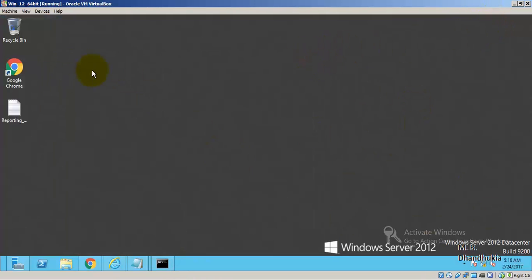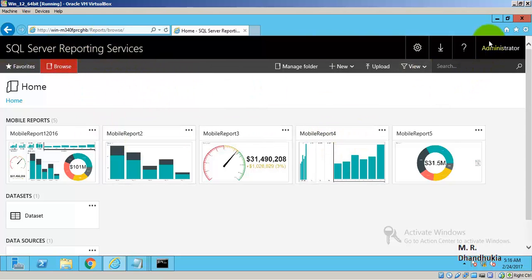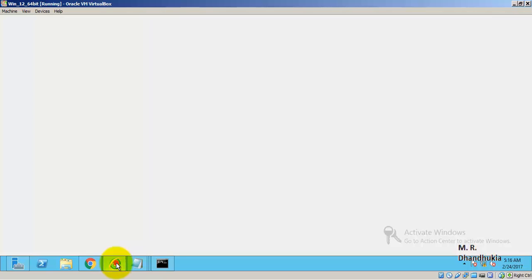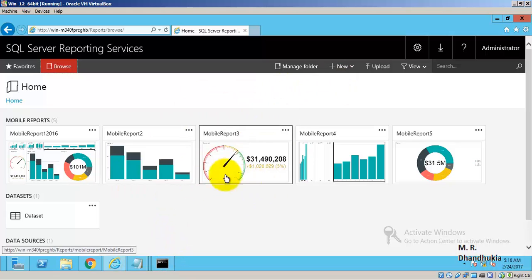So let us go to my Windows machine. I have installed SQL Server 2016 on this particular machine and after installing I have configured the SSRS part.